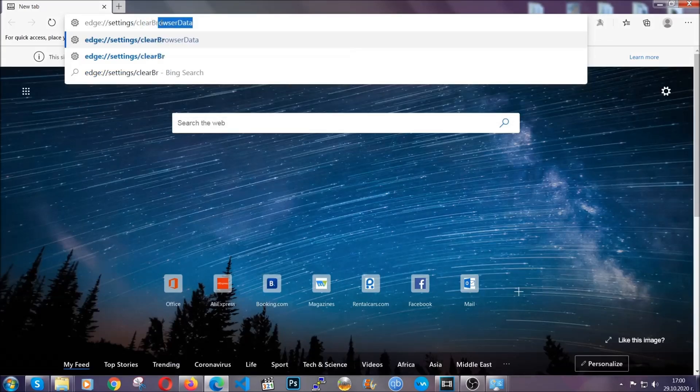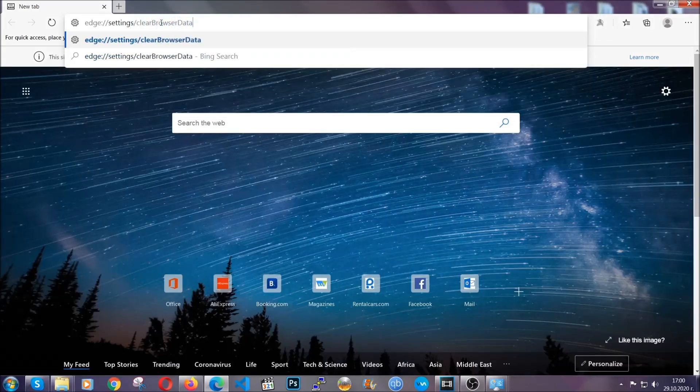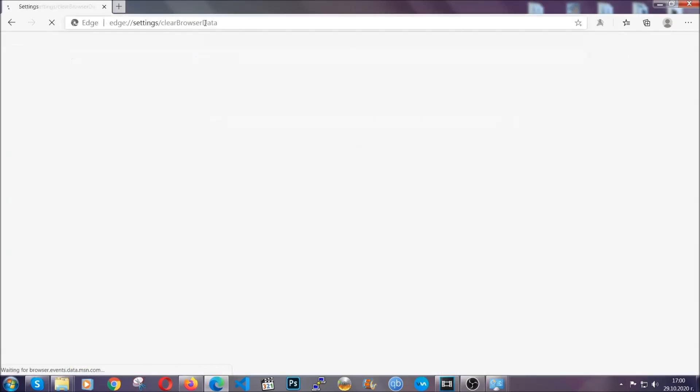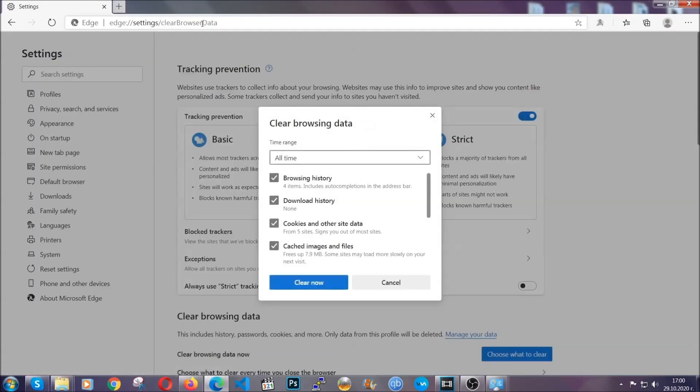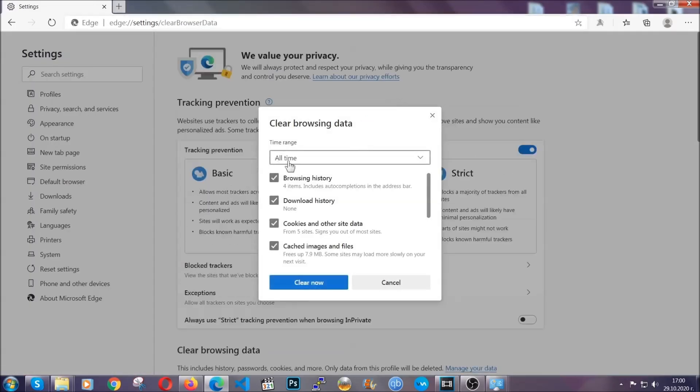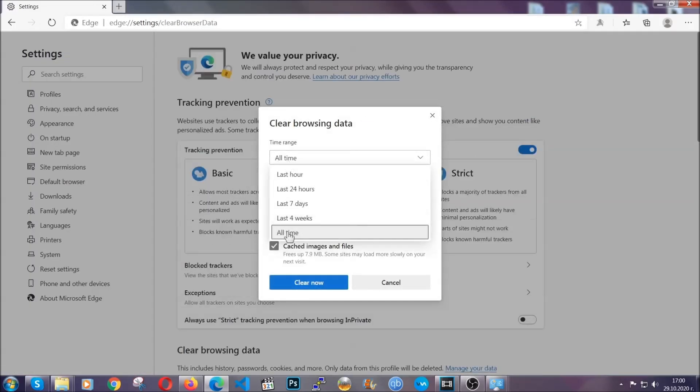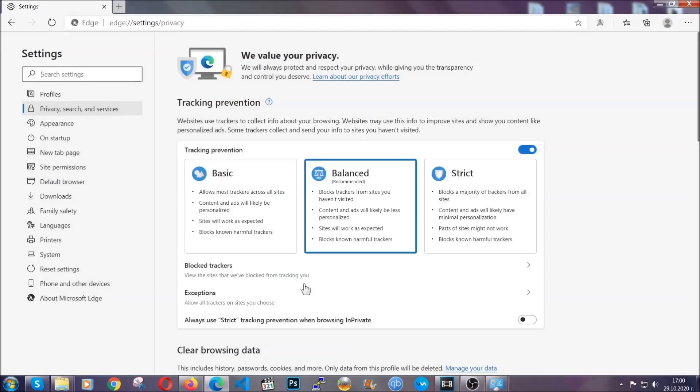This is also going to take you to a very similar to Chrome window because Edge is based on Chrome. You're going to select all time, you're going to tick everything besides passwords and then you're going to clear now.